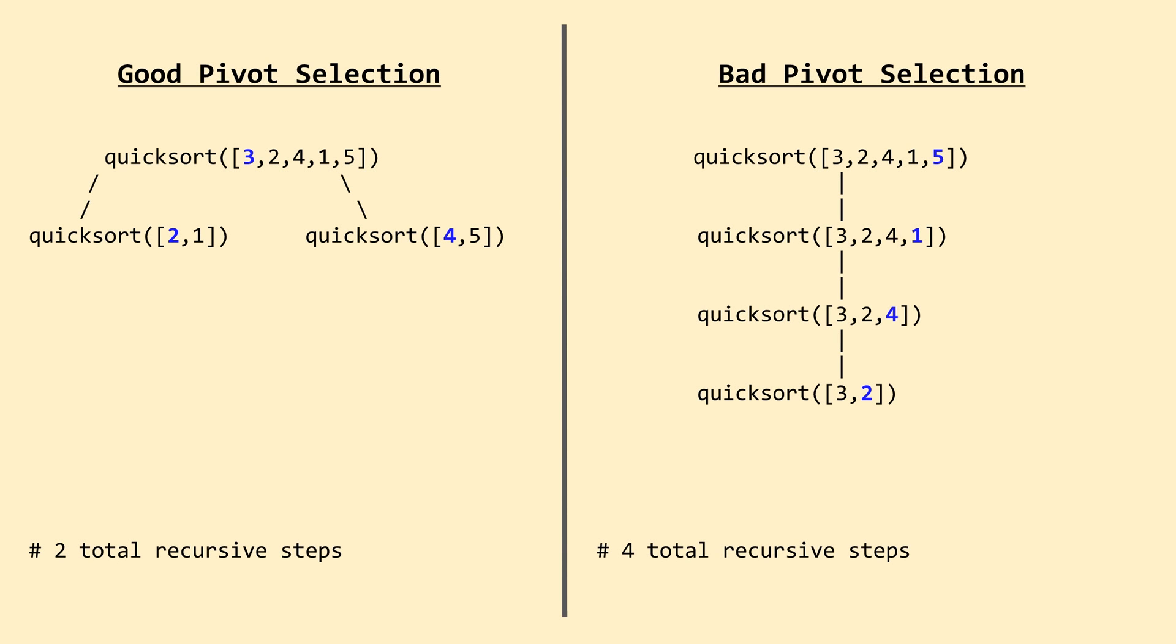Using our 5 length array from earlier, 3, 2, 4, 1, 5, on this slide we can see a comparison between what happens when we select an optimal pivot and one that's not so great. We can see on the left, when we select an optimal pivot, we limit the number of recursive steps needed before our full array is sorted. In effect, we achieve a more balanced recursive call tree.